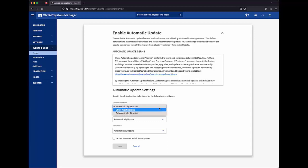For demonstration purposes, I'm going to set storage firmware to show notifications. I'll leave SPBMC and system files at automatic.